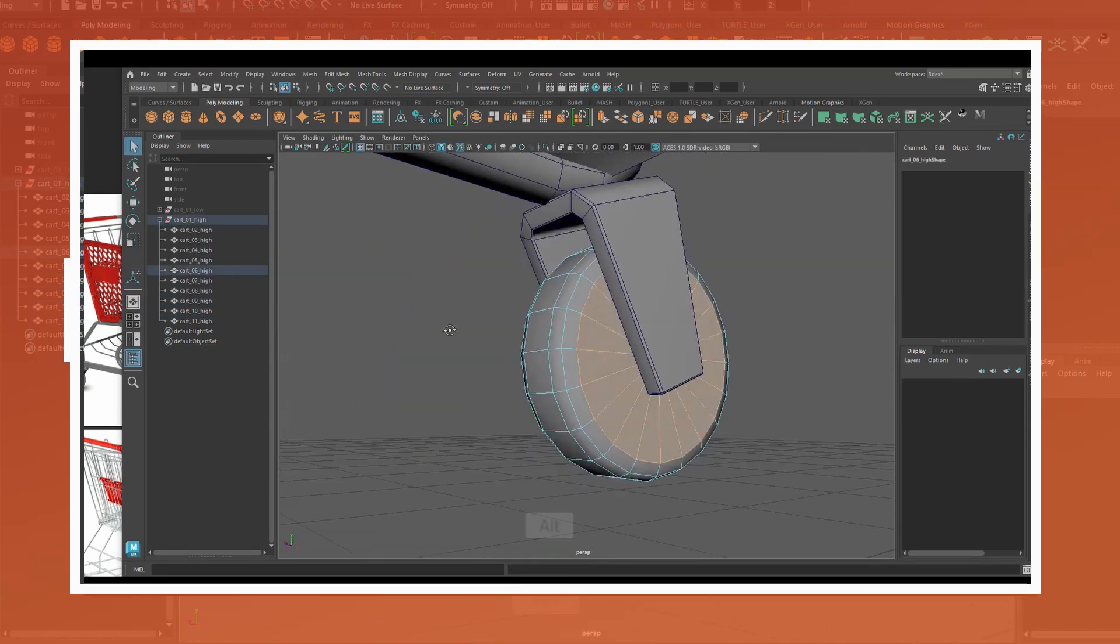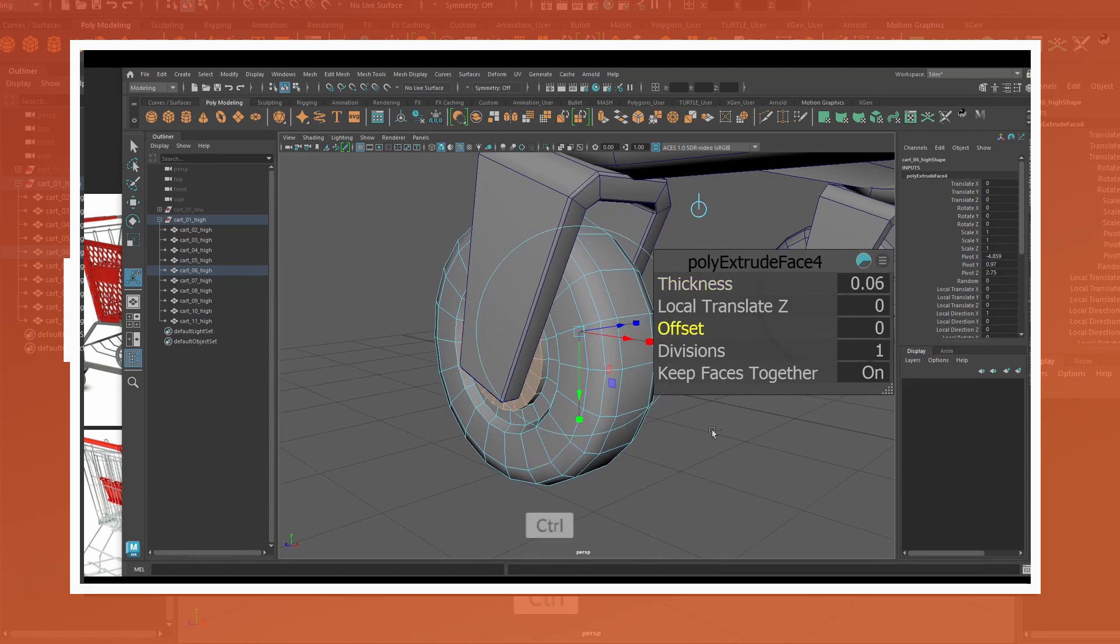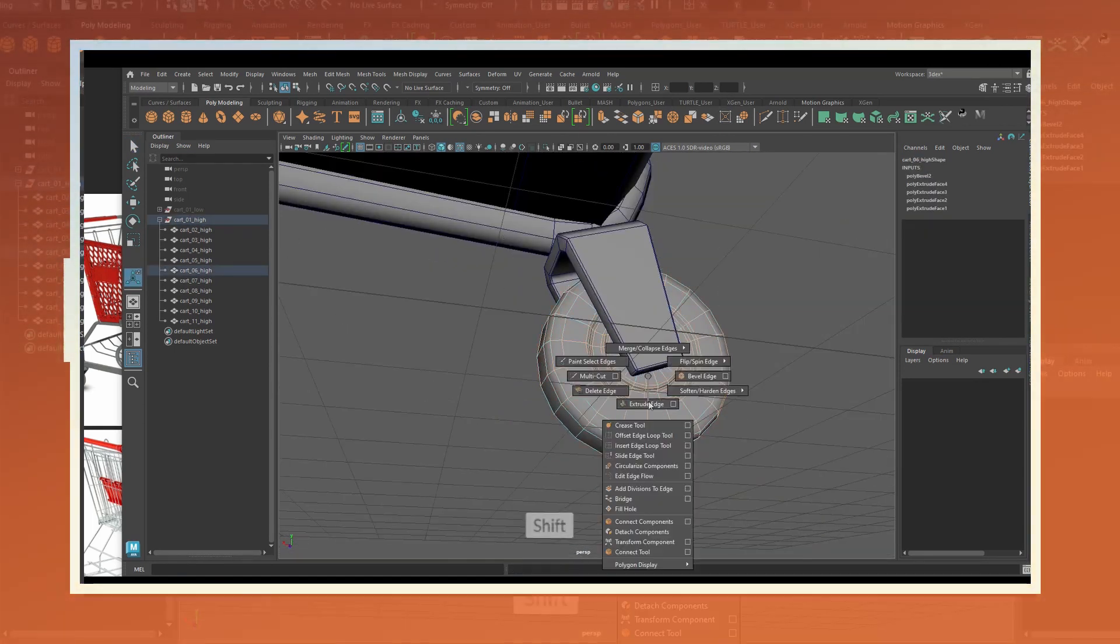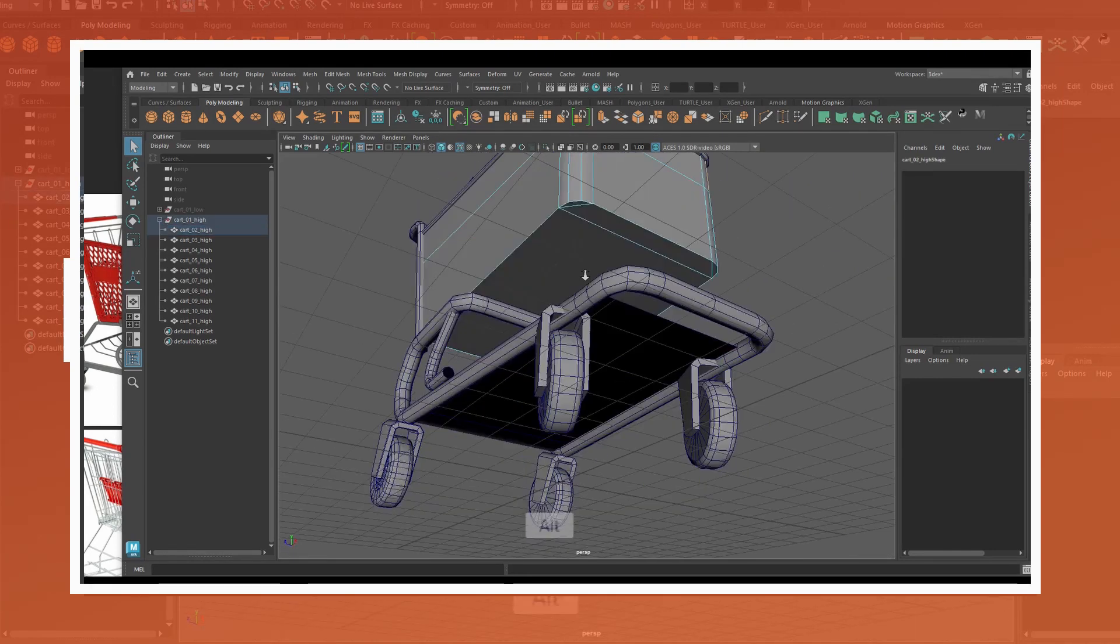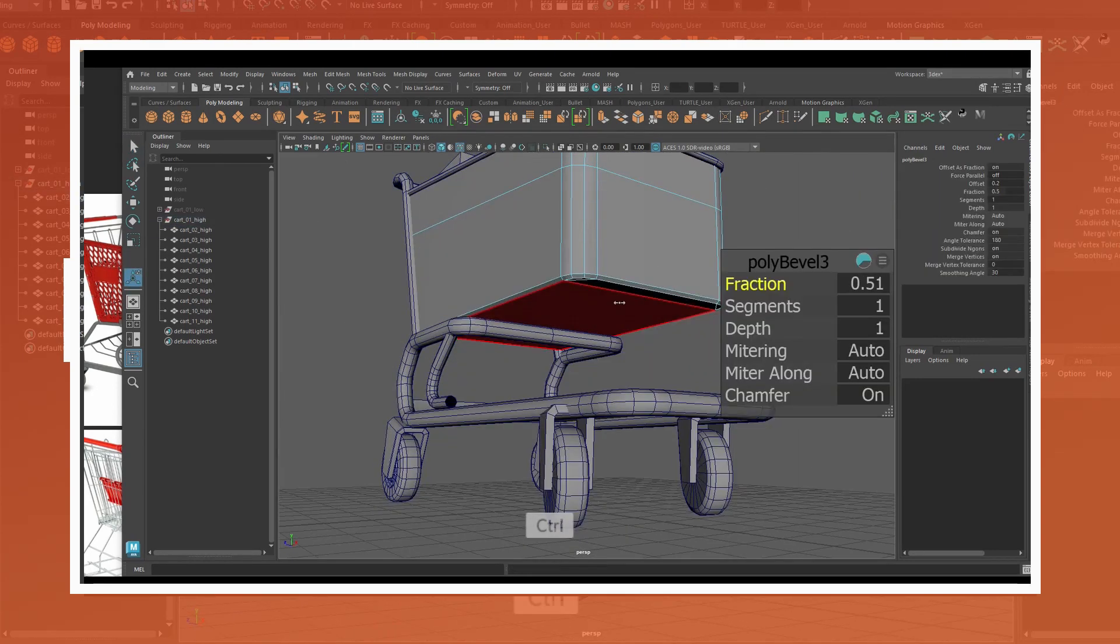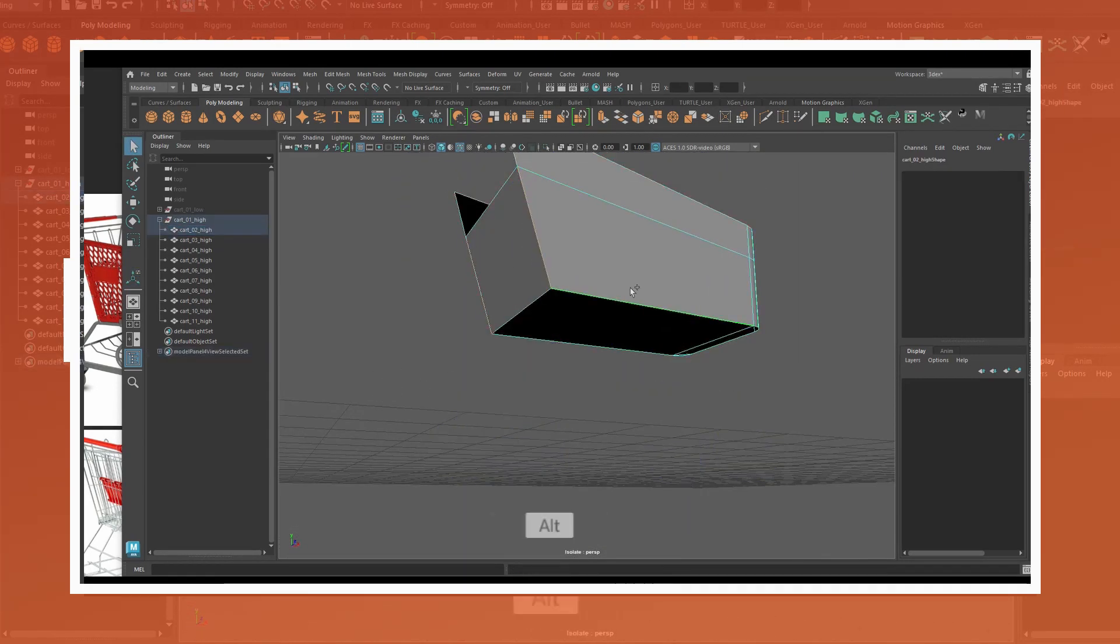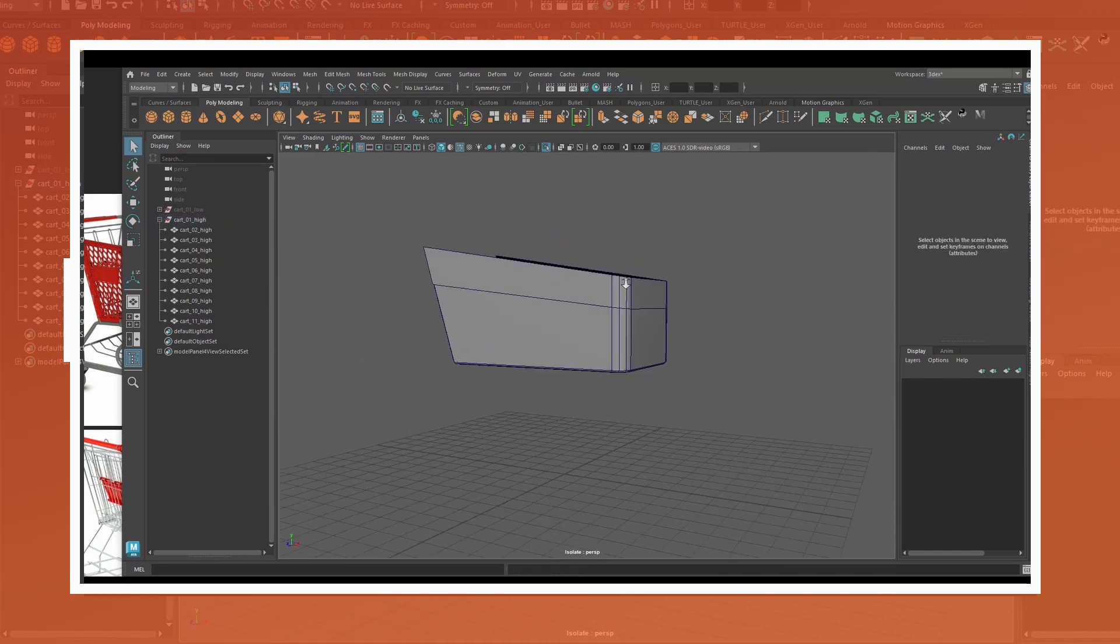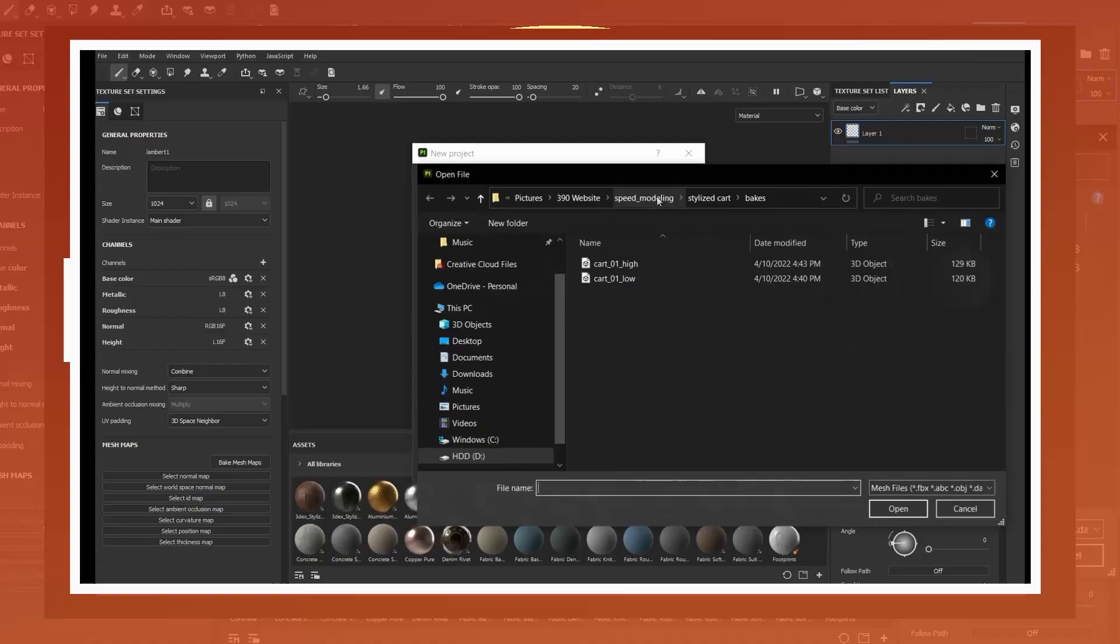For the high poly I simply duplicated the original group and renamed the pieces with underscore high. I softened some of the edges and added bevels where appropriate. I exported the low and high poly models as FBX files.